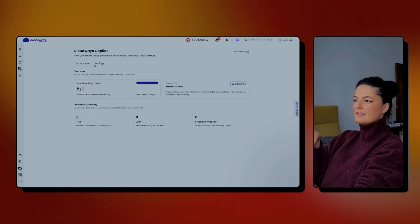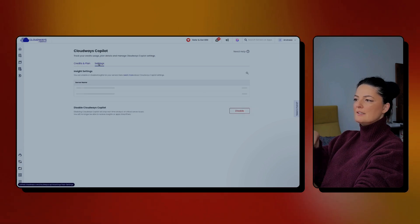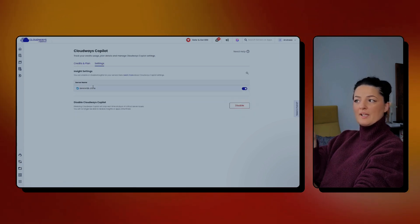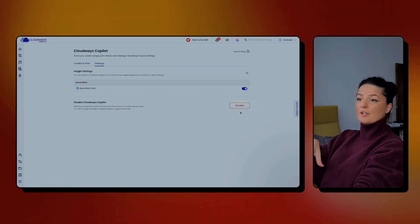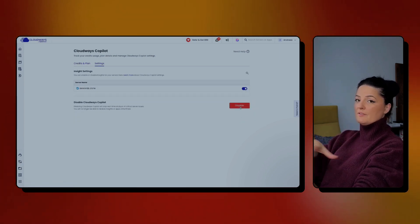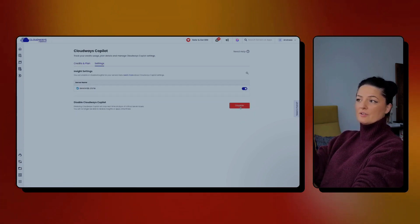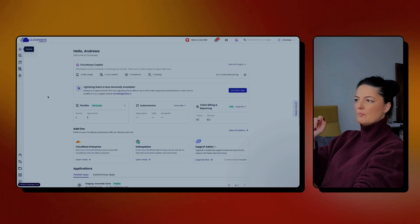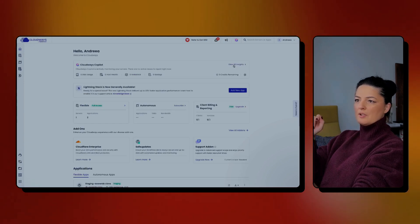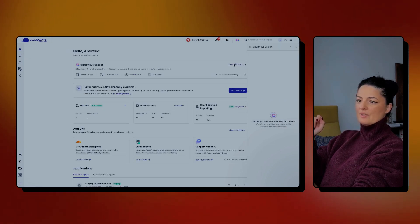Let's go to settings to see what we have. Basically, it's the same thing. Settings. We have already a server active. You can also disable it if you don't want to have it on a certain server. I'm going to go back to home and I'm going to go to view all insights.